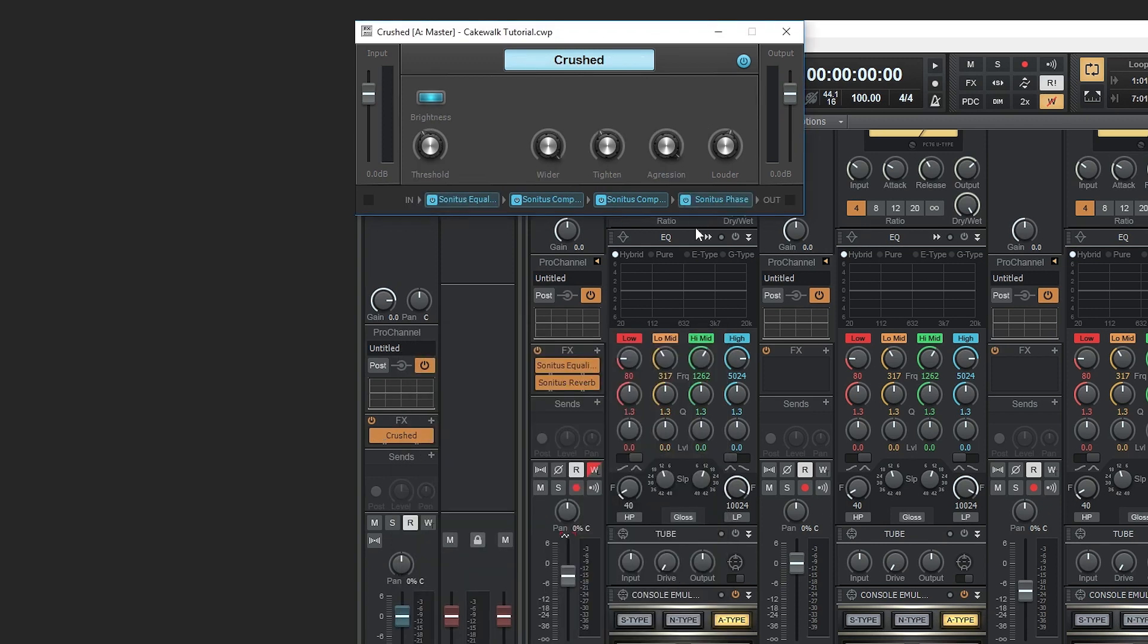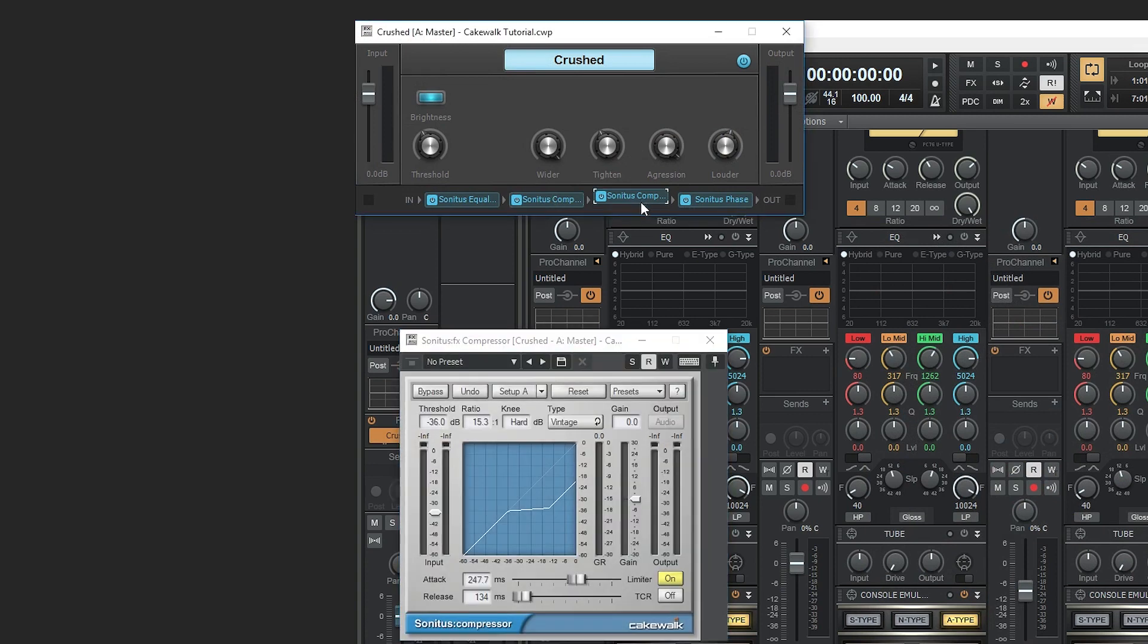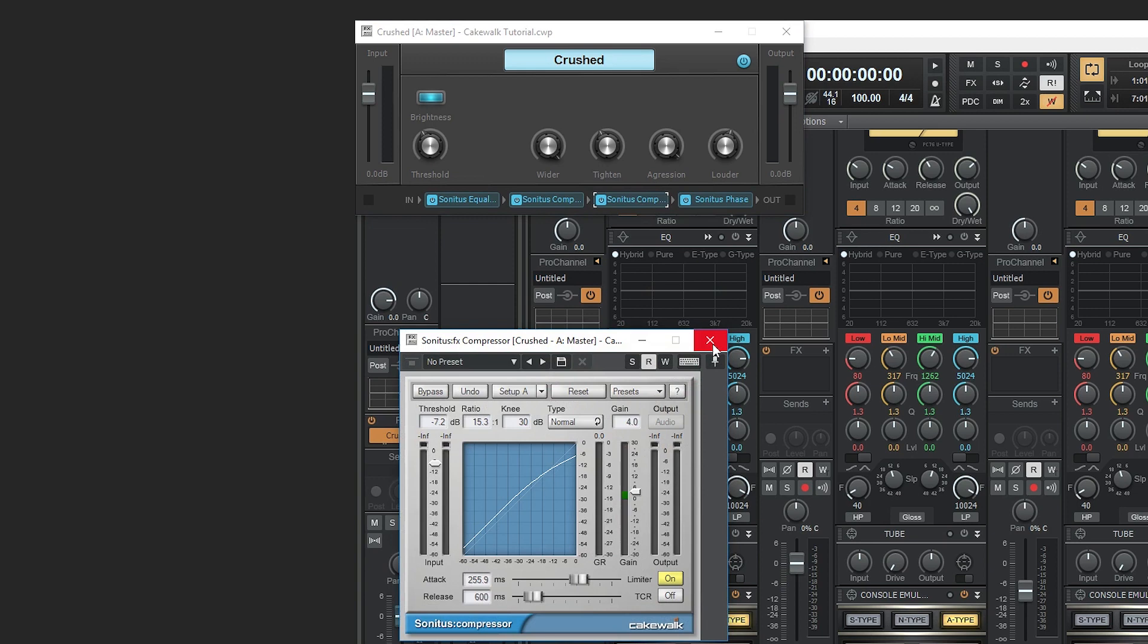Next is crushed. This has two compressors to reduce dynamic range and to smooth out the mix. There's also controls to tighten the mix and the aggression control like we saw previously.